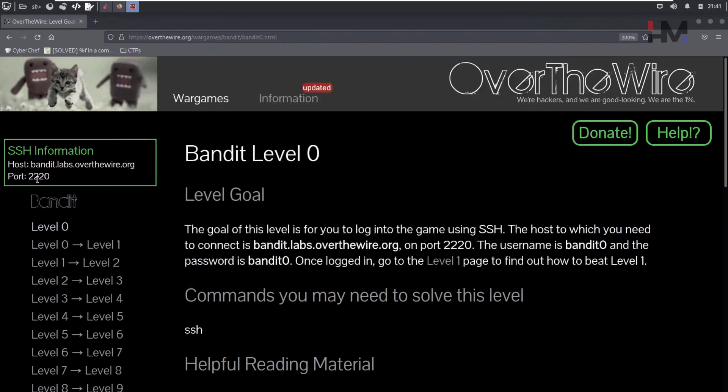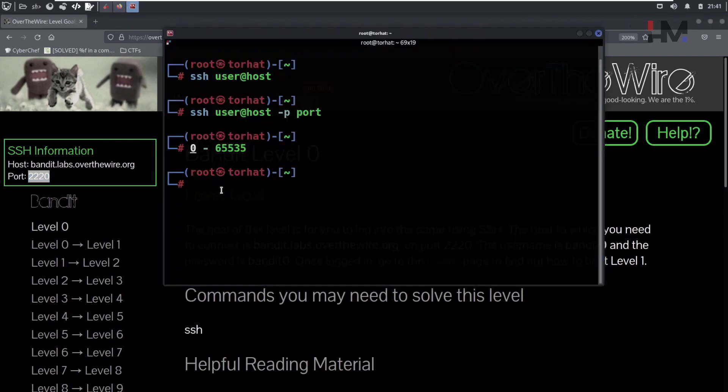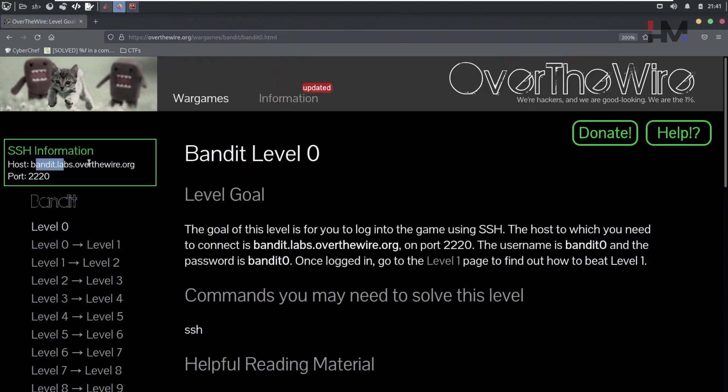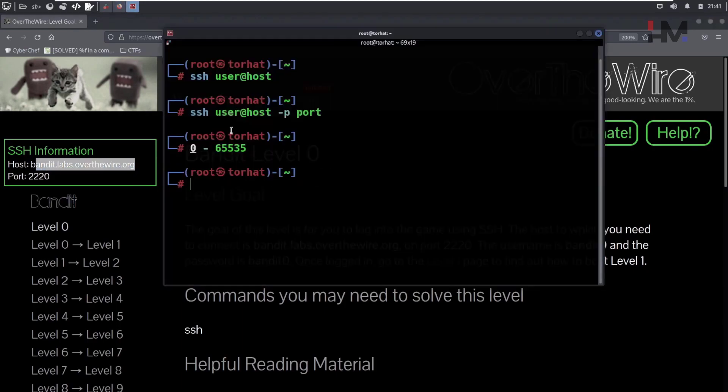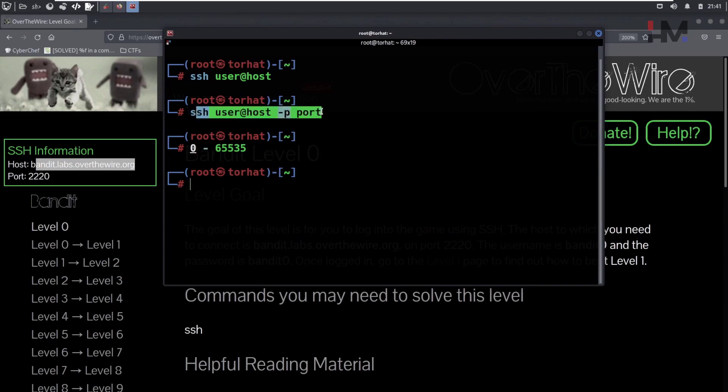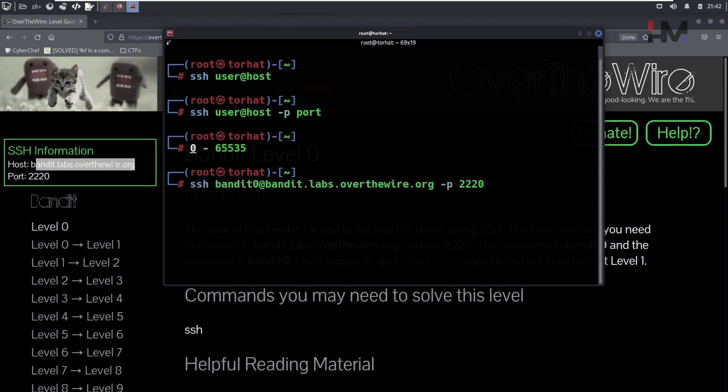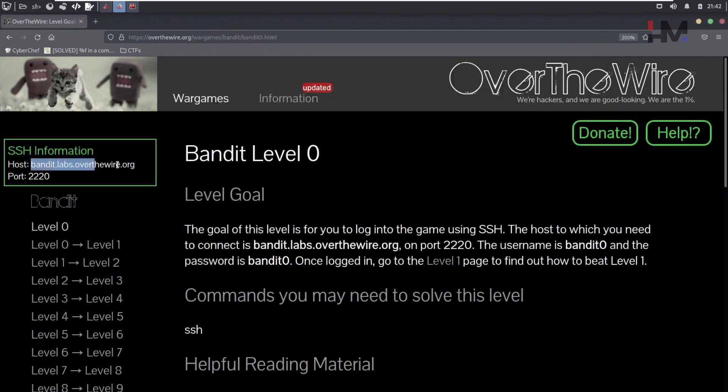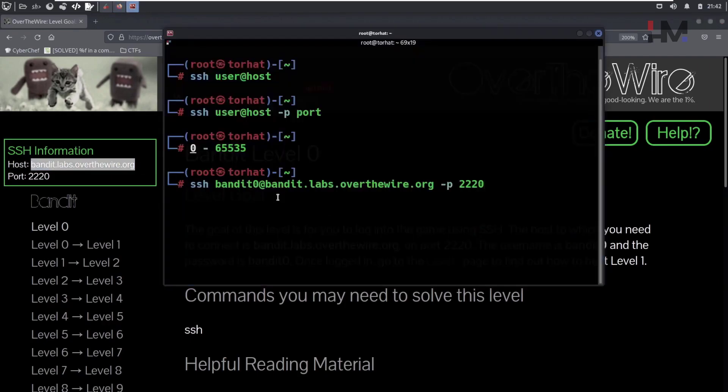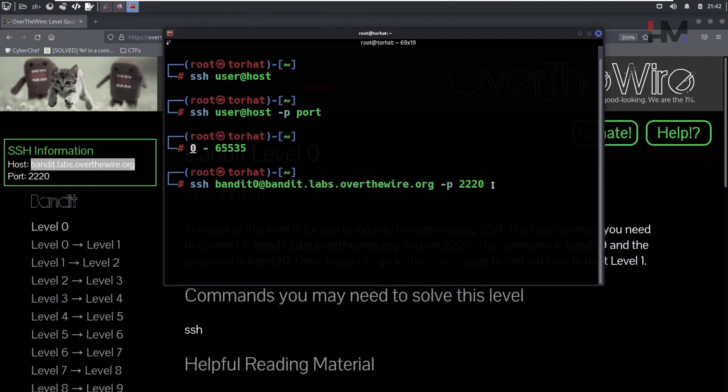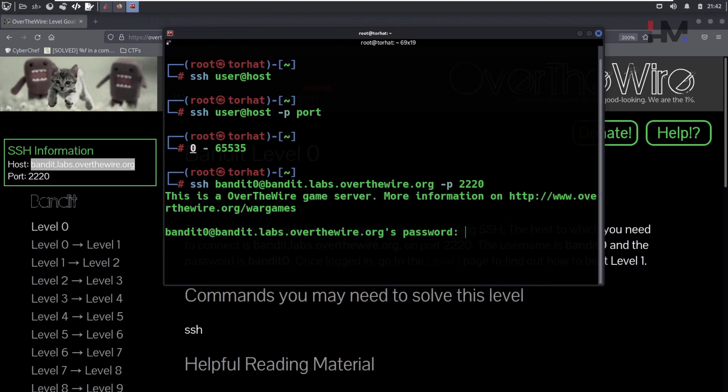Here they have running this SSH server in port 2220. So we can connect using this user host. So host is banditlabs over the wire.org. And the user is bandit0. And the password will come when you are trying to login. So let's login. So SSH bandit0 is the user and this is the host. You can see here clearly they have mentioned this is the host. So user at host. And they have a specific port in which they are running SSH. So port number 2220. So before you hit enter, I mean let's hit enter and see what happens.